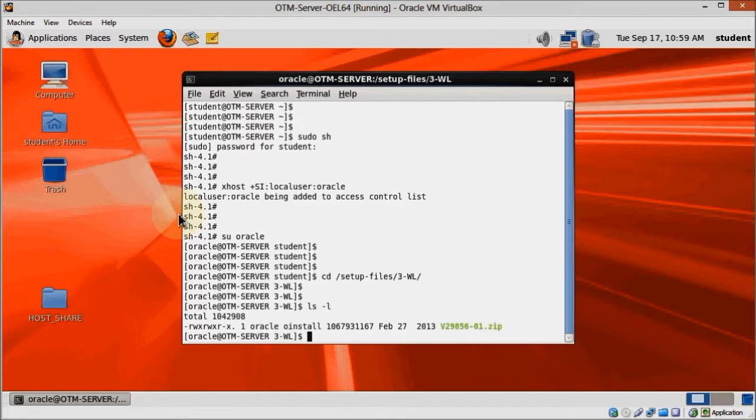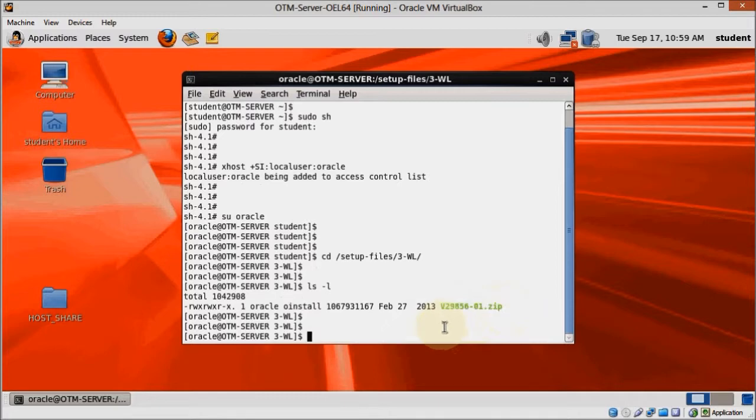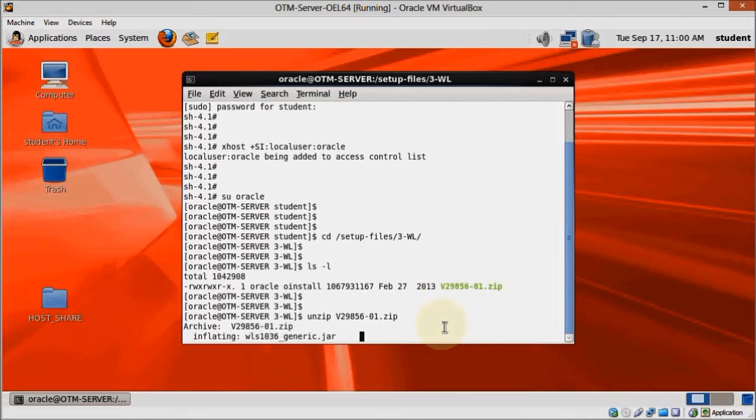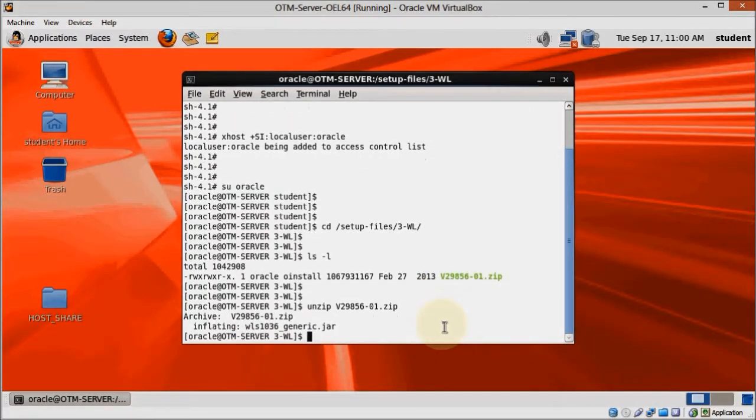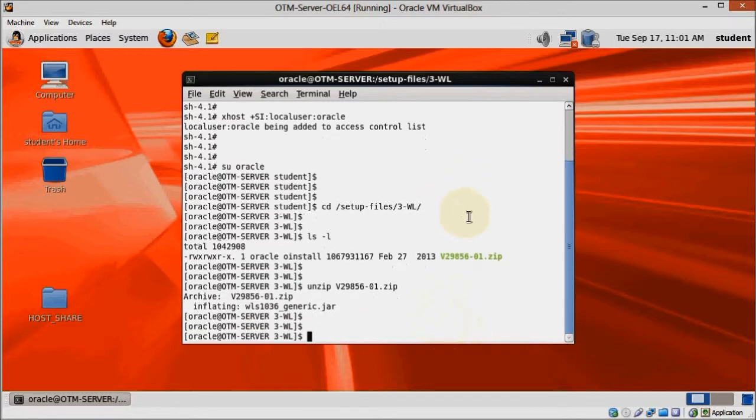This one is zipped, so let's unzip it. Unlike the other installers so far, this one is a JAR file, so we'll need to use Java to execute it.